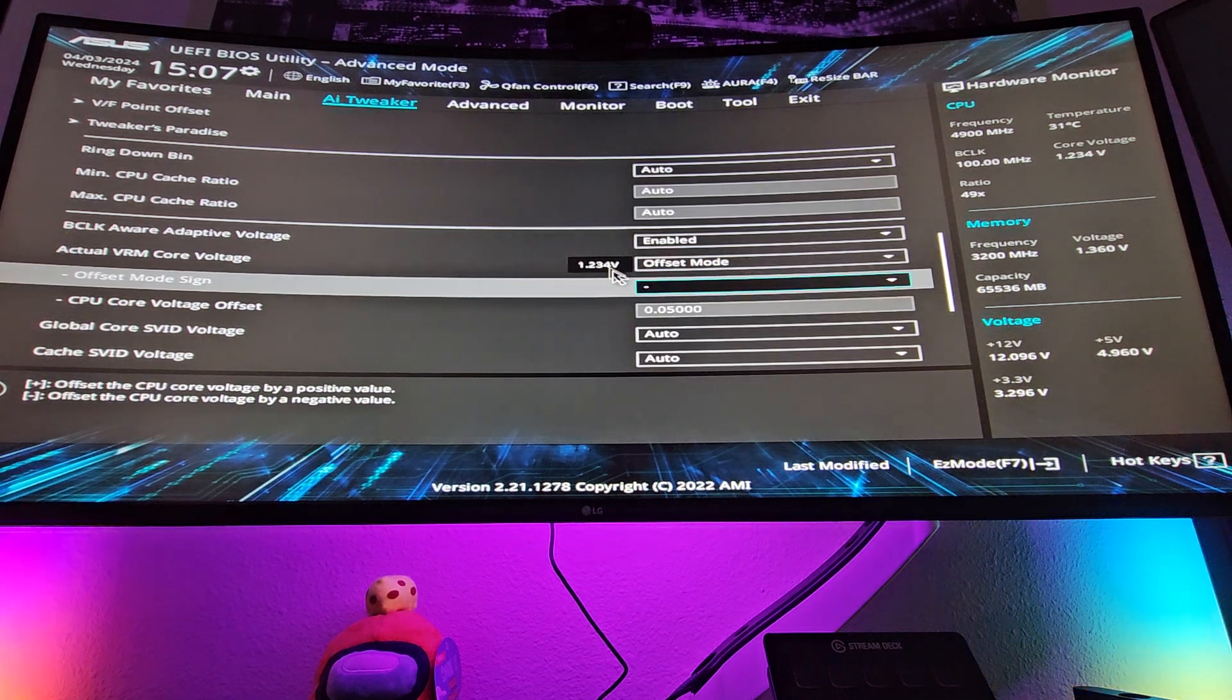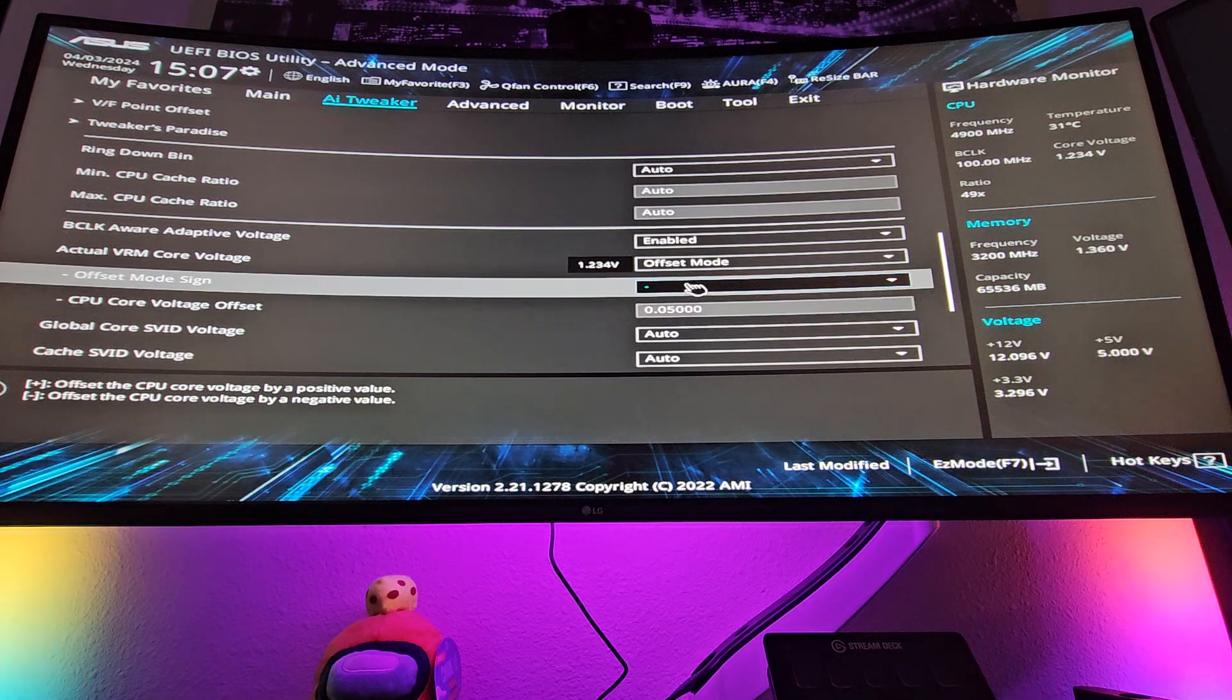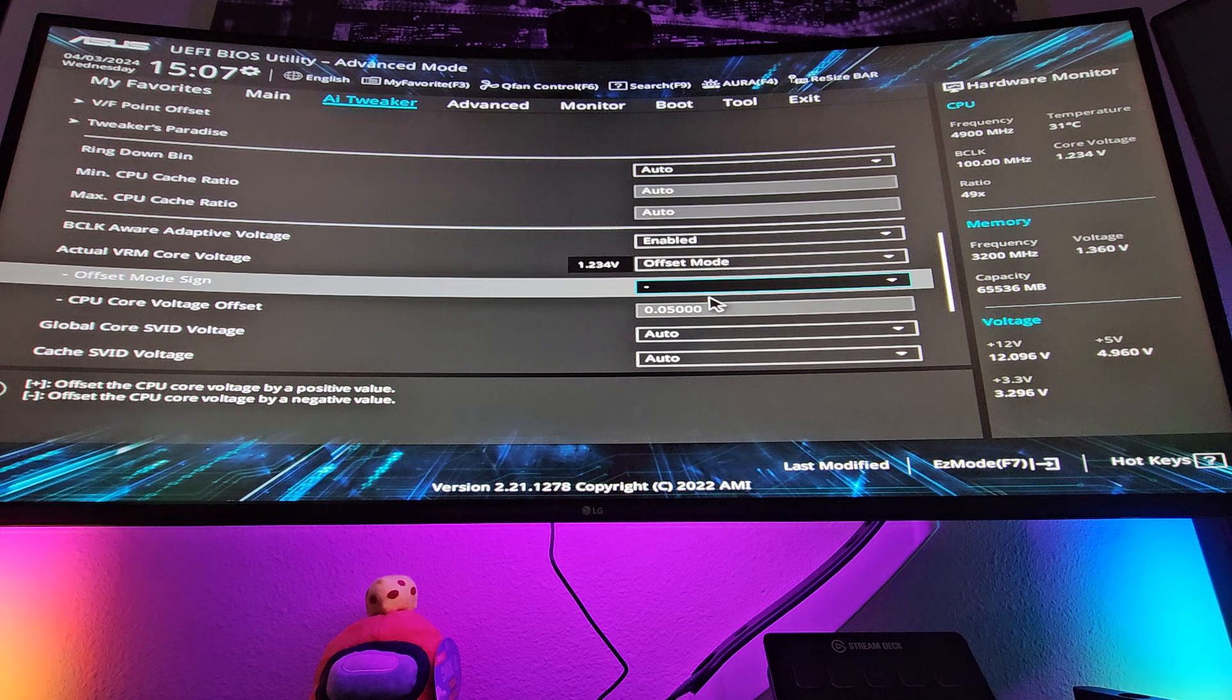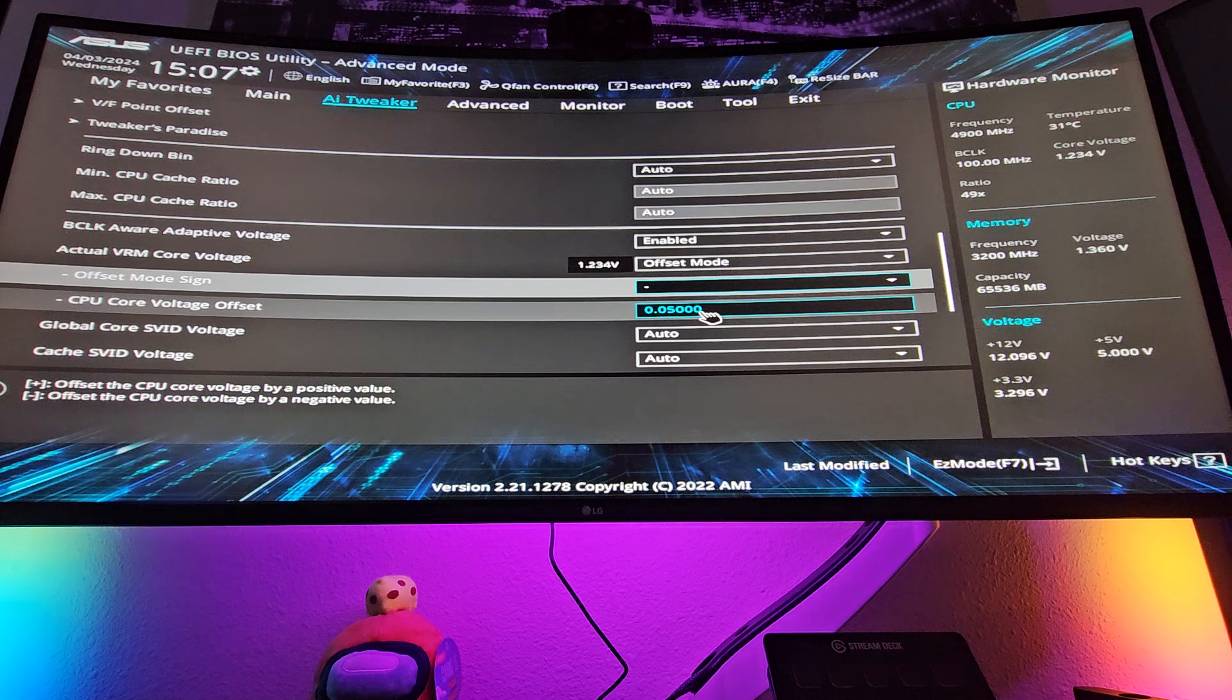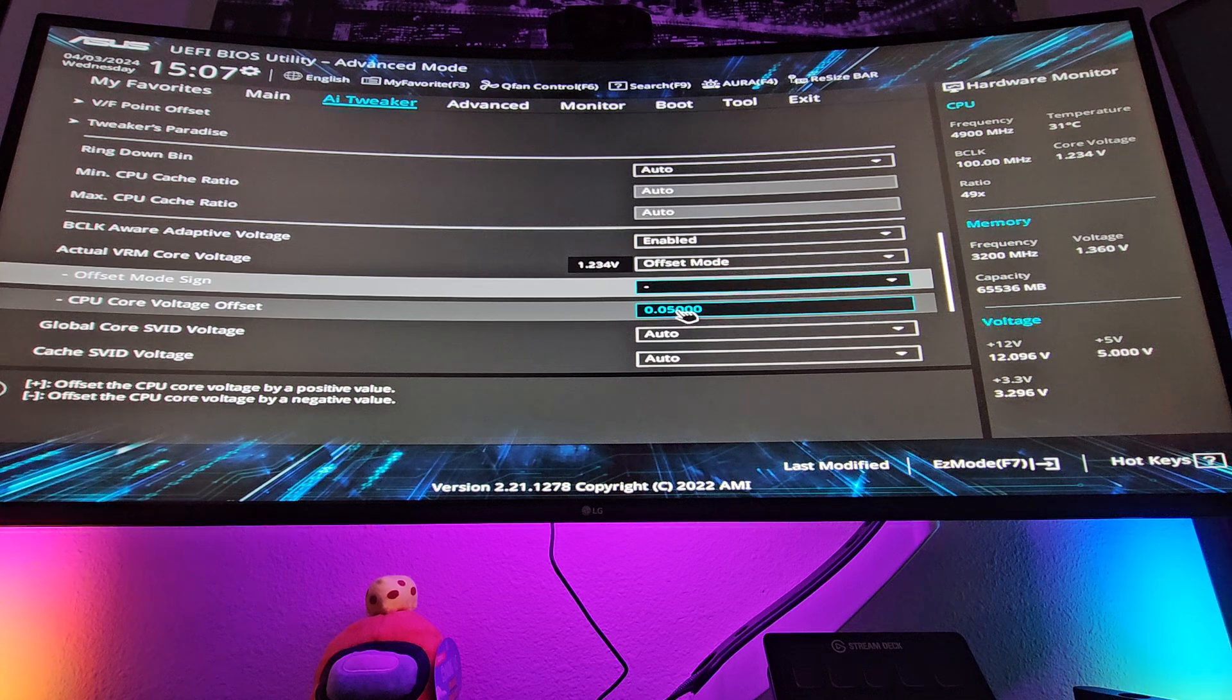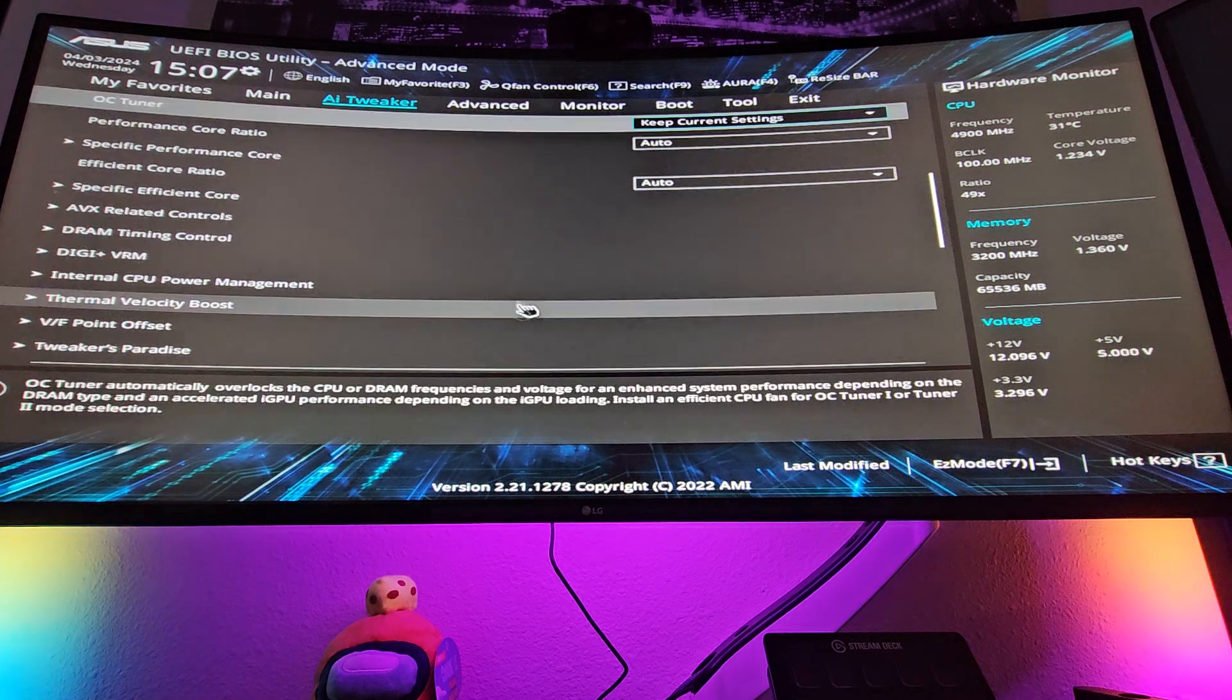So what negative does is it offsets. So, say if this voltage ramps up to 1.4, this 0.05 is going to make that 1.4, it's going to bring it down to 1.35. So it's effectively just bringing down the voltage ramping by an incremental amount. I would not go anything over this 0.05. You could potentially lose stability or it might even crash your Windows or what kind of operating system you have. I would recommend anywhere 0.05 or 0.025.